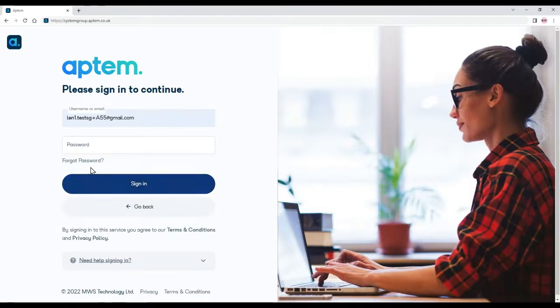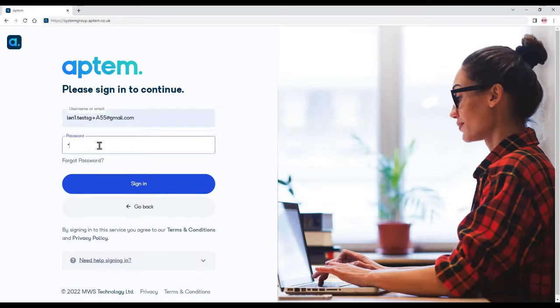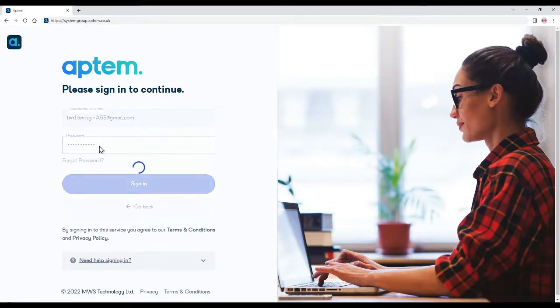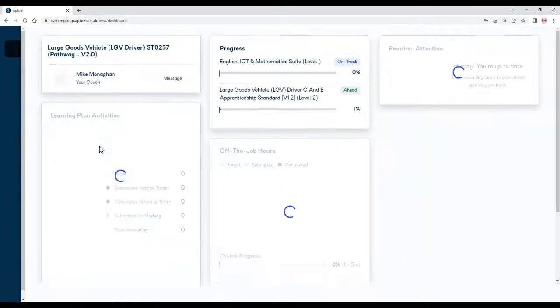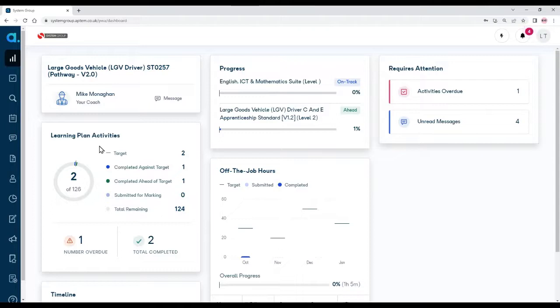If you can't remember your password, there's a forgot password link here and it'll send you an email giving you instructions how to reset your password. Let's type in my password, and then APTEM takes you to your dashboard.